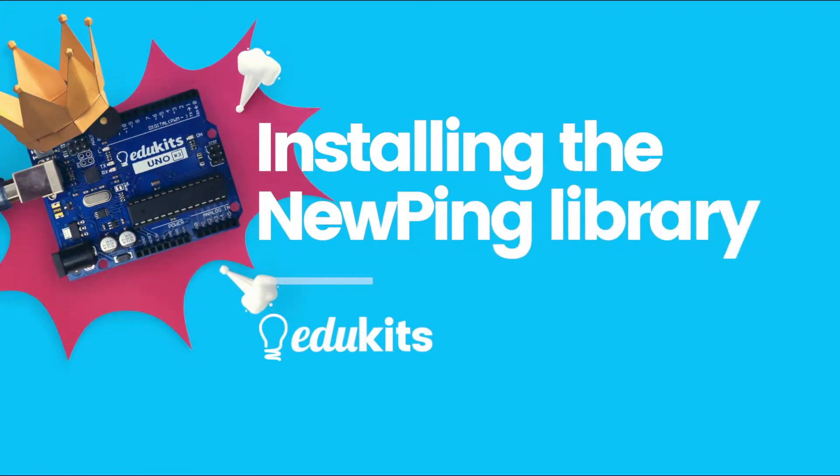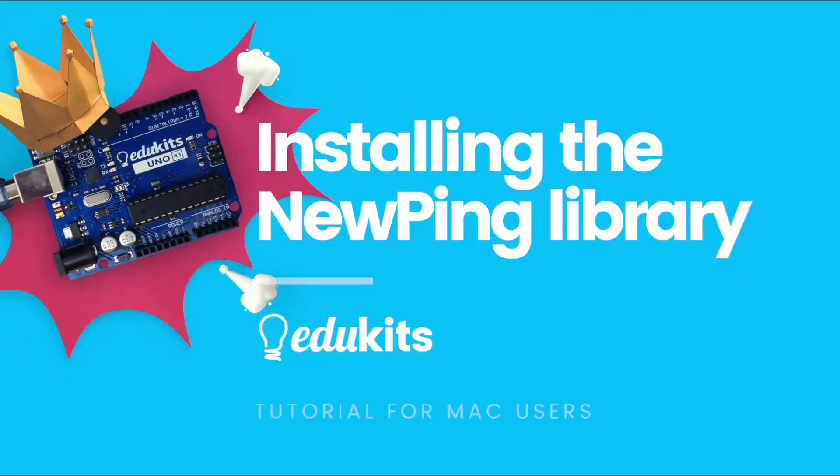In this video, I'm going to be guiding you through installing the NewPing library to your computer. This tutorial is specifically for Mac users.